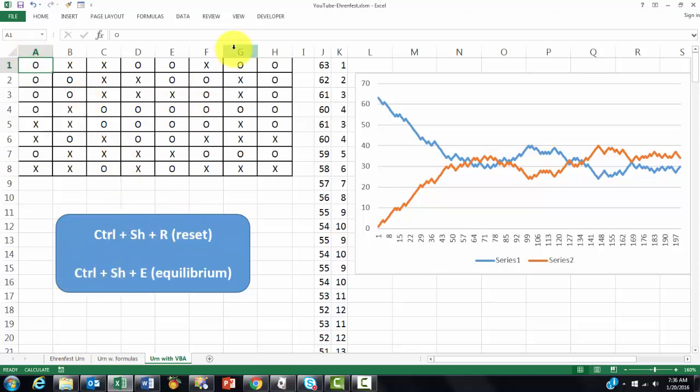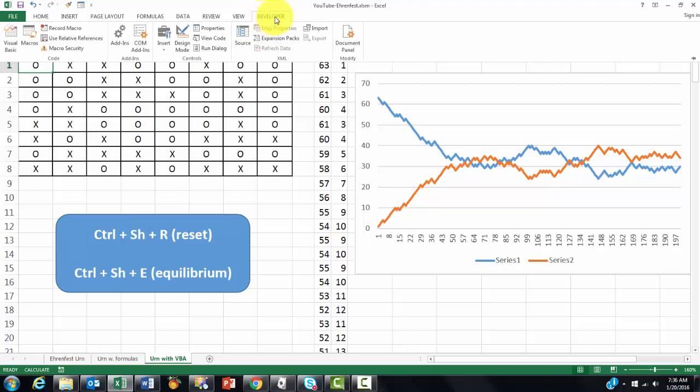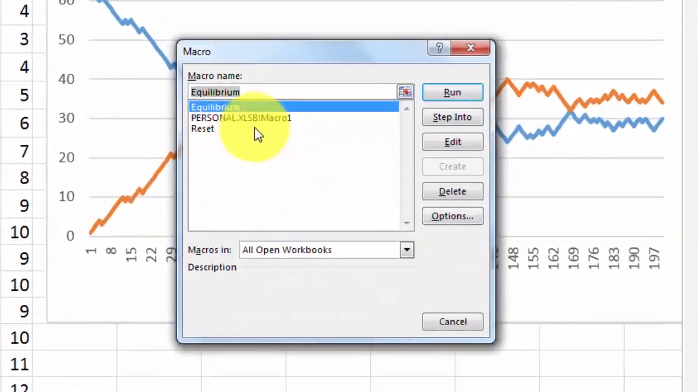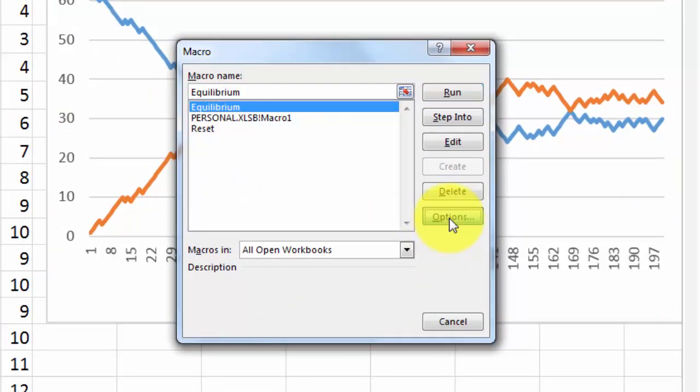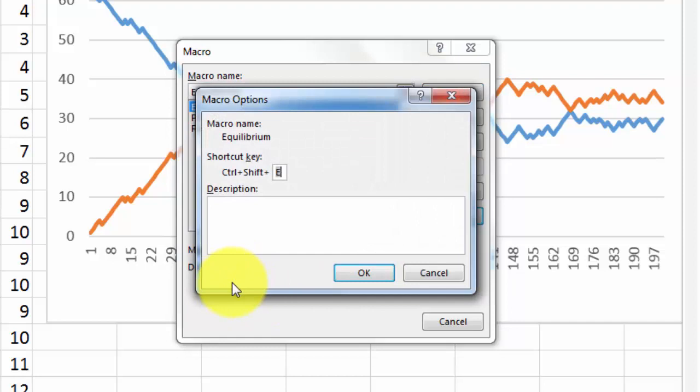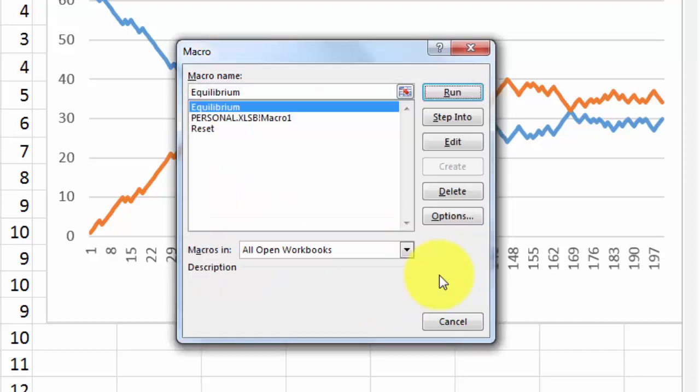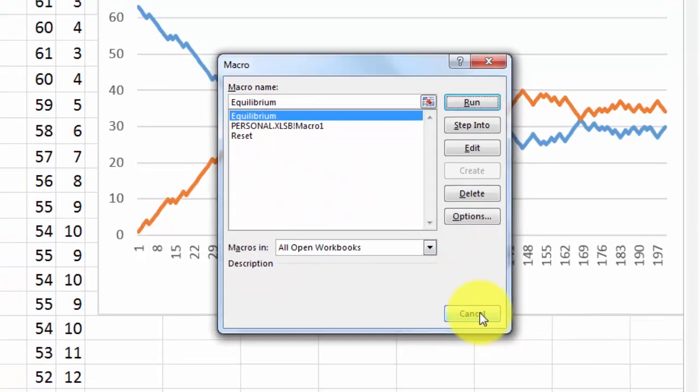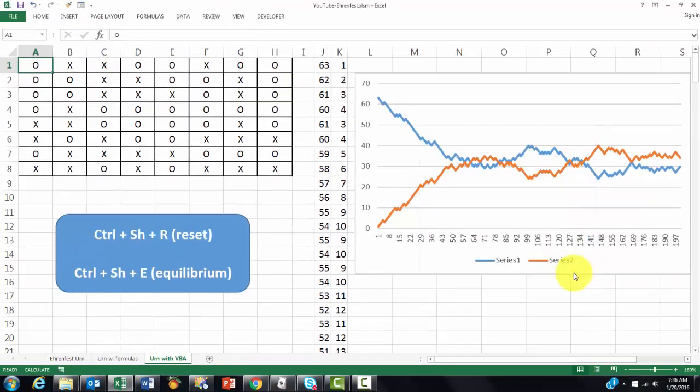How do you create those? You go to the Developers tab. If you don't have that, you have to go to Options and implement the Developers tab. Go to Macros and select Equilibrium Options and type there Shift-E or whatever abbreviation you want. The Ctrl key kicks in automatically. And you do something similar for Reset.